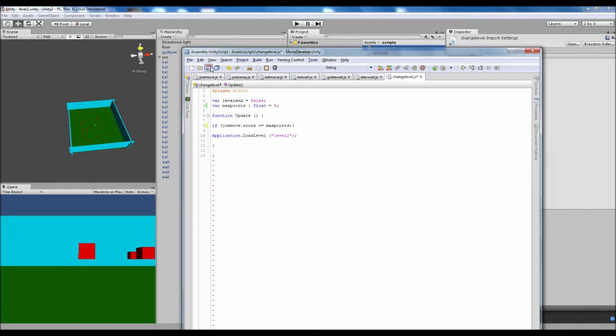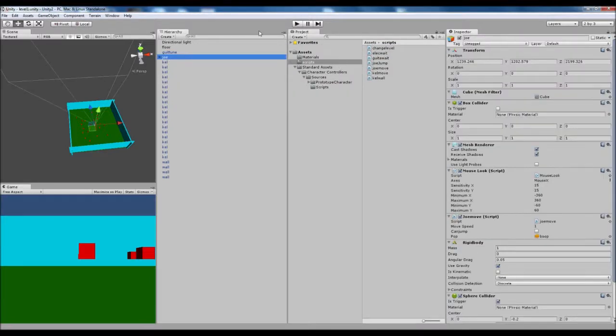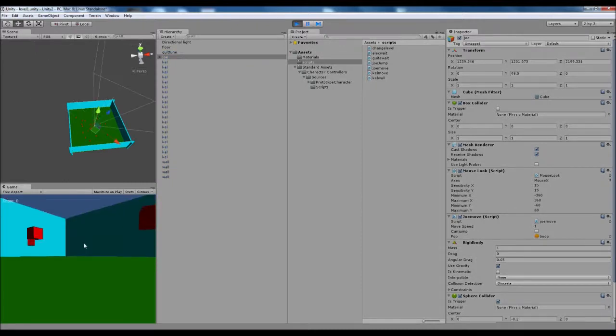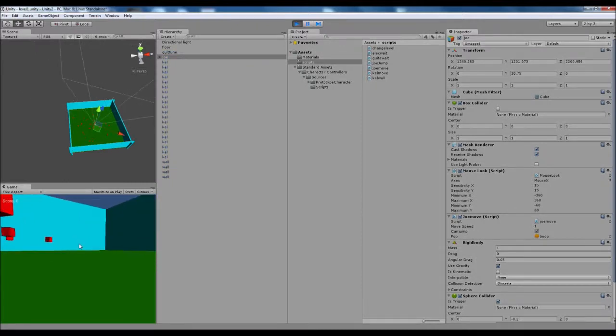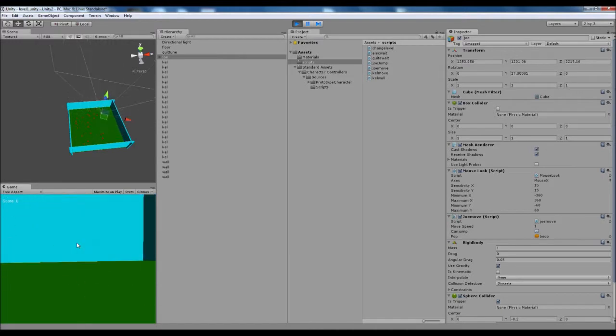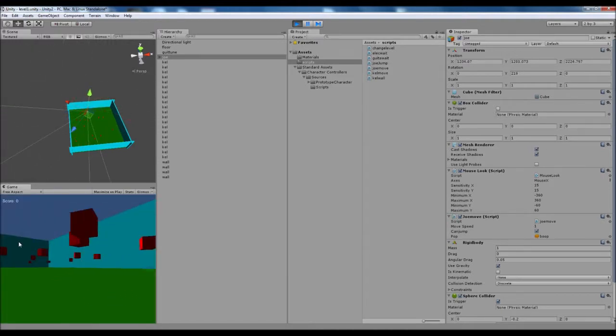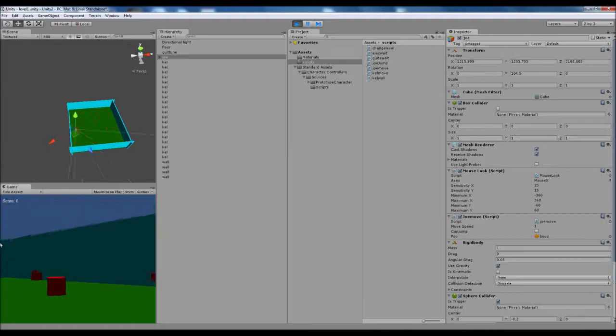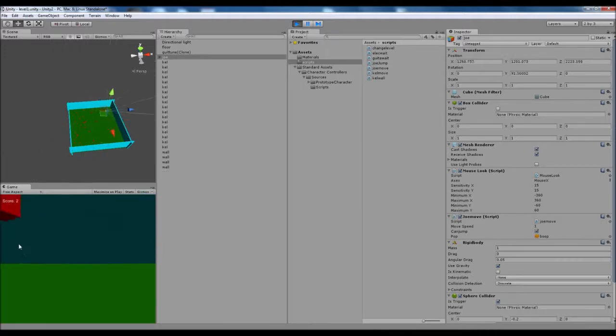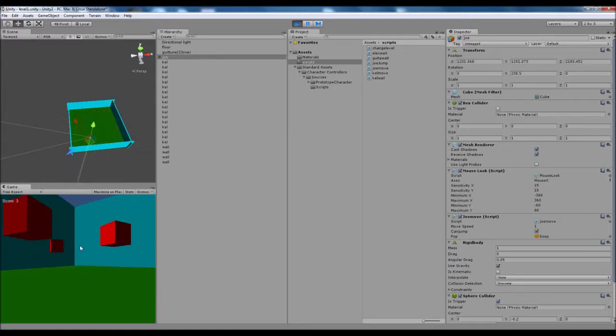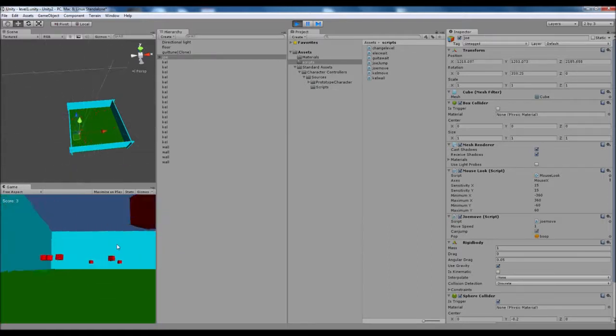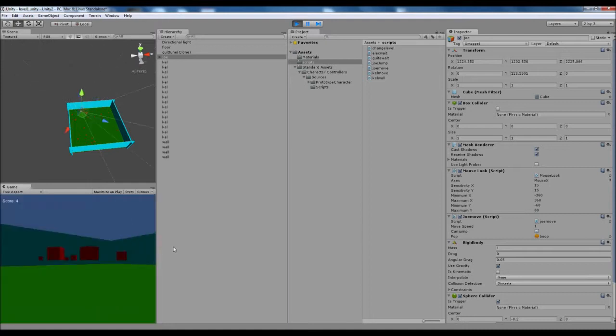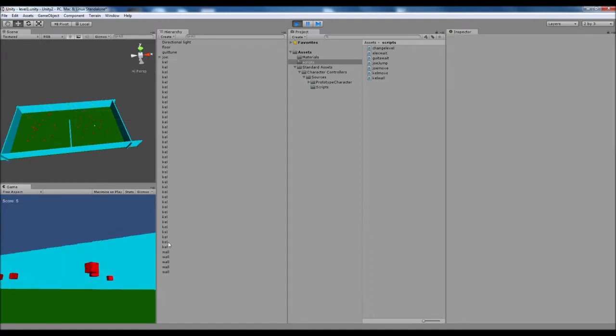If we just save that and we put our change level script onto Joe and we hit play - because I've got mine set to five, let me turn that down. So if we go around collecting our points - and I'm missing all of them - the minute I hit five it will jump straight to the next level, which is kind of annoying. But that's where I'm gonna go to in this video. There we go, so we've jumped.